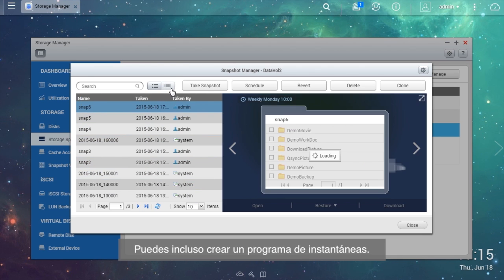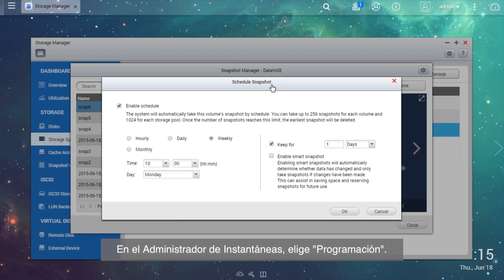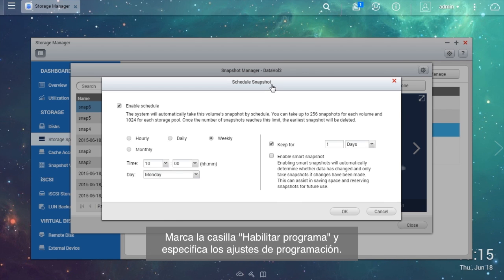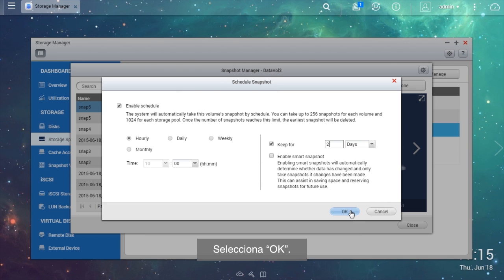You can also create a snapshot schedule. In the Snapshot Manager, choose Schedule. Tick the Enable Schedule checkbox and specify the schedule settings, then select OK.